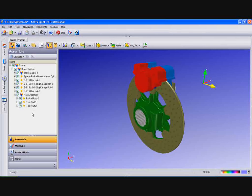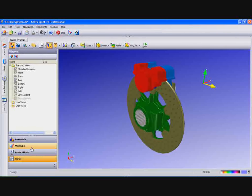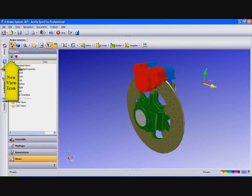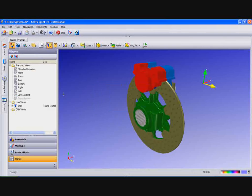Now we'll show you how to create exploding views. But first let's create a starting view to save the current location. Under Views, select New View icon and key in Start for the view name.